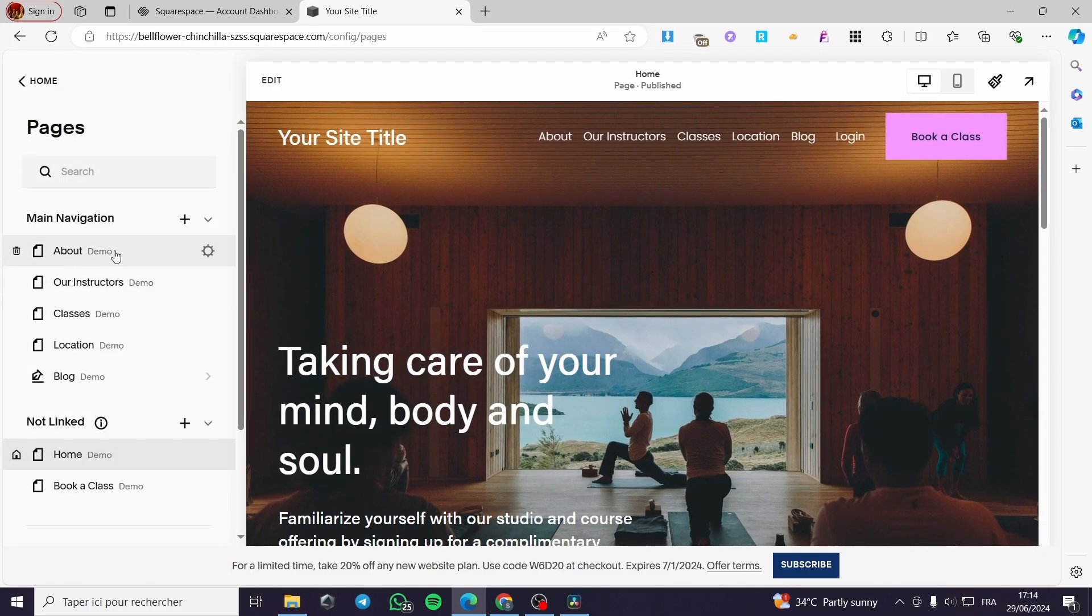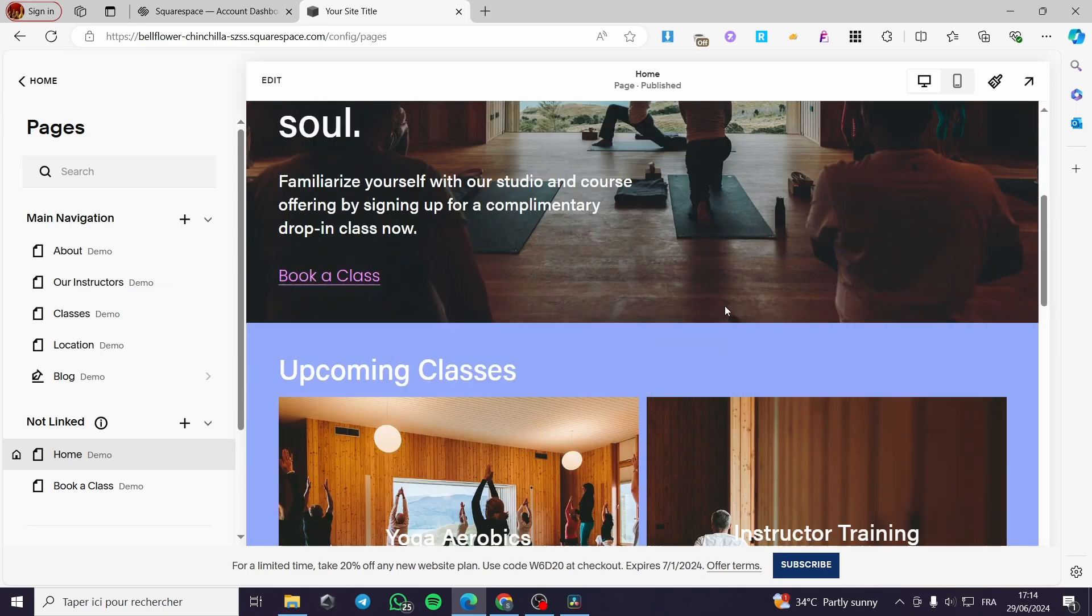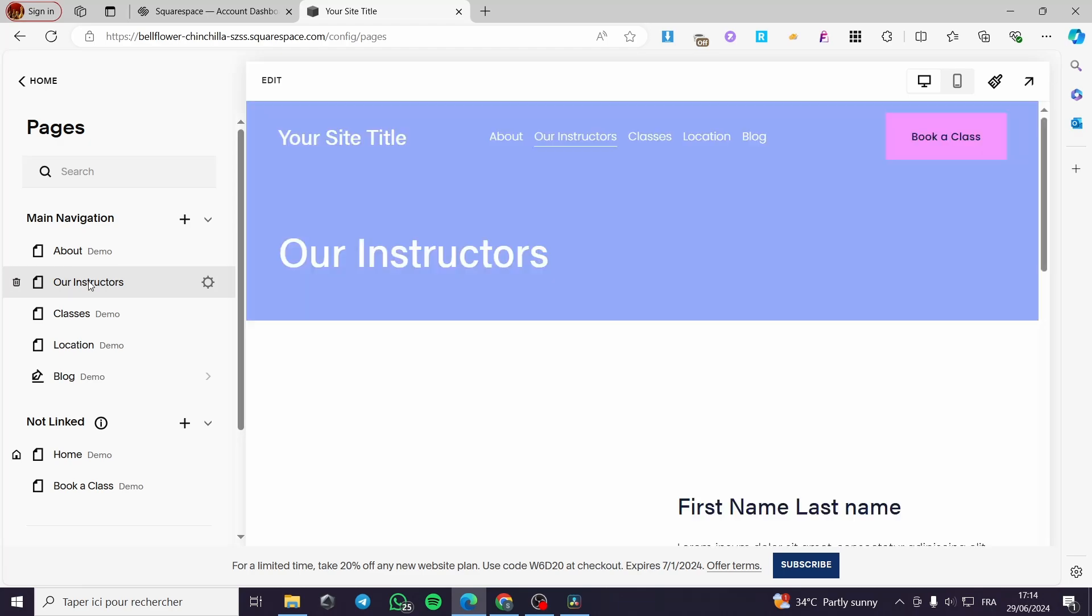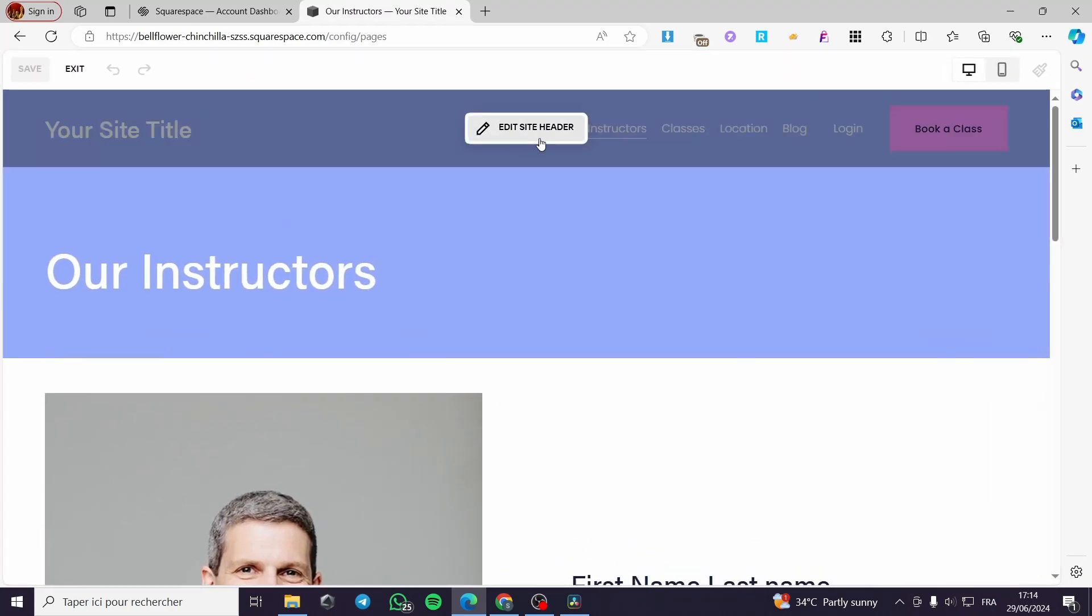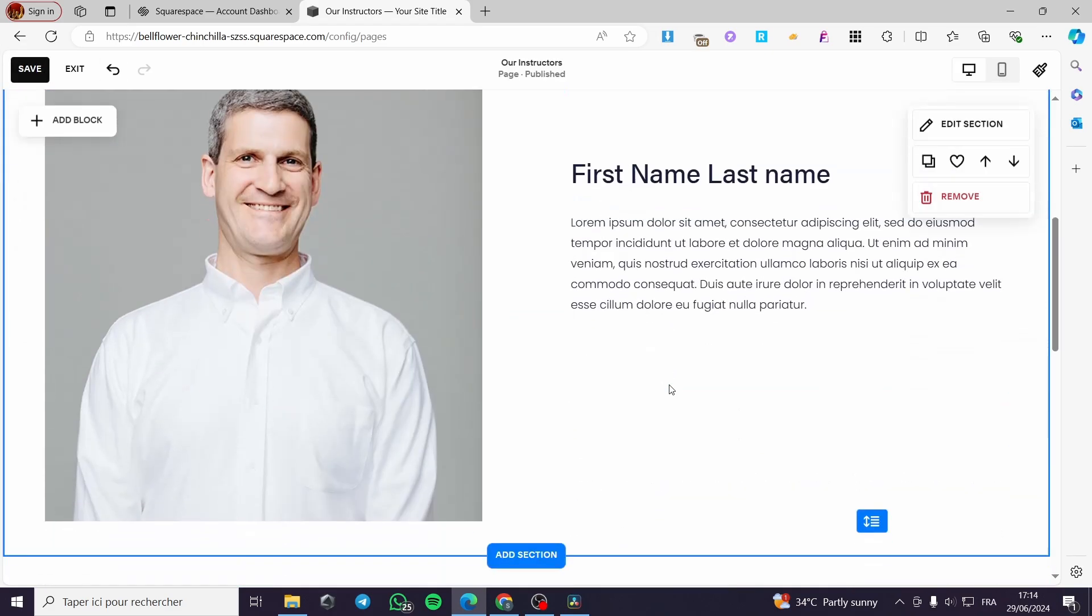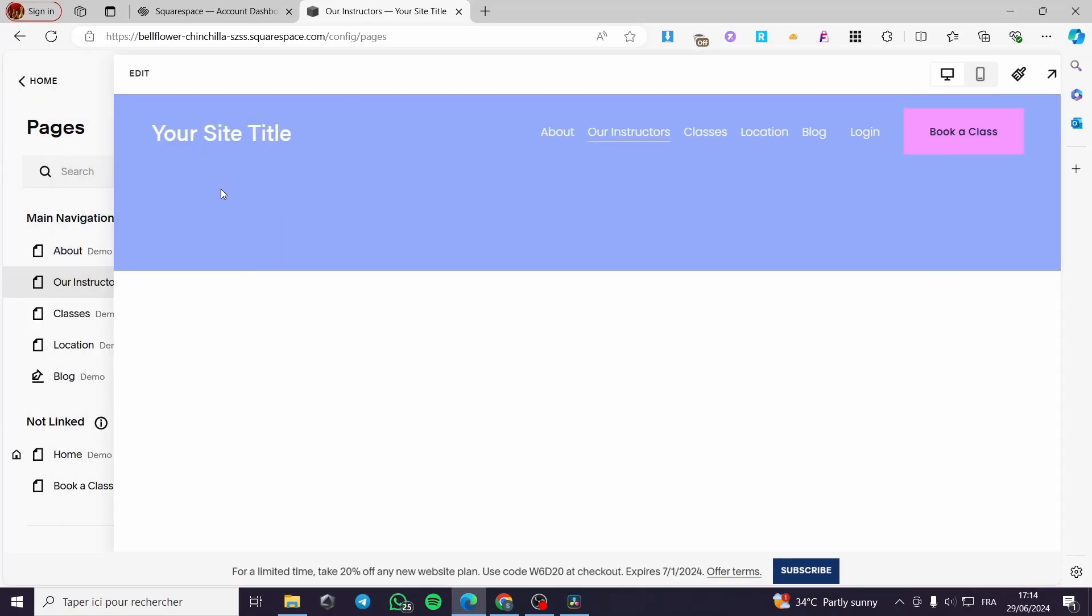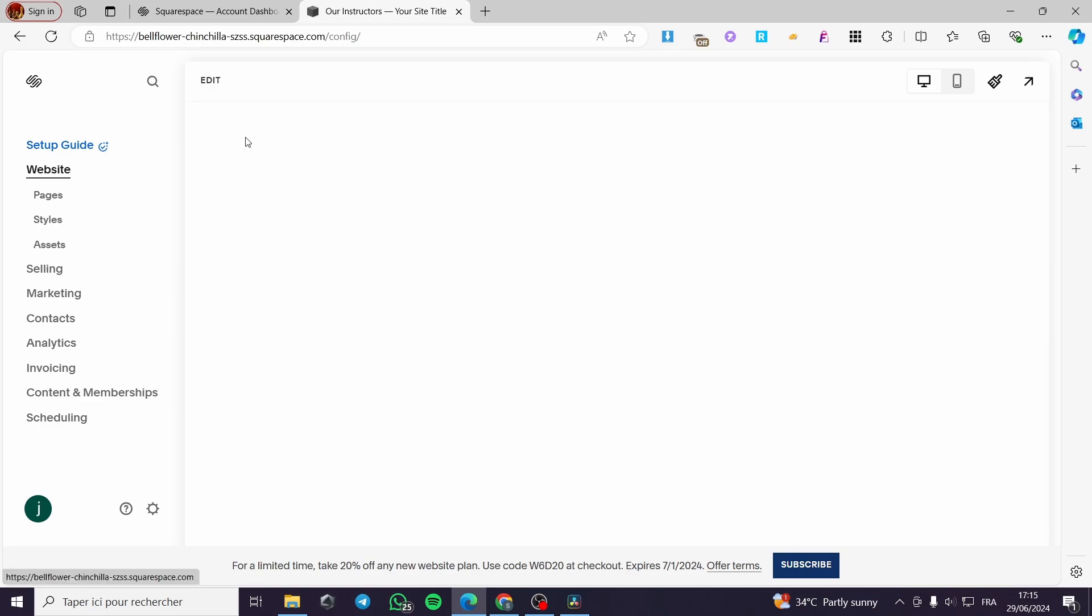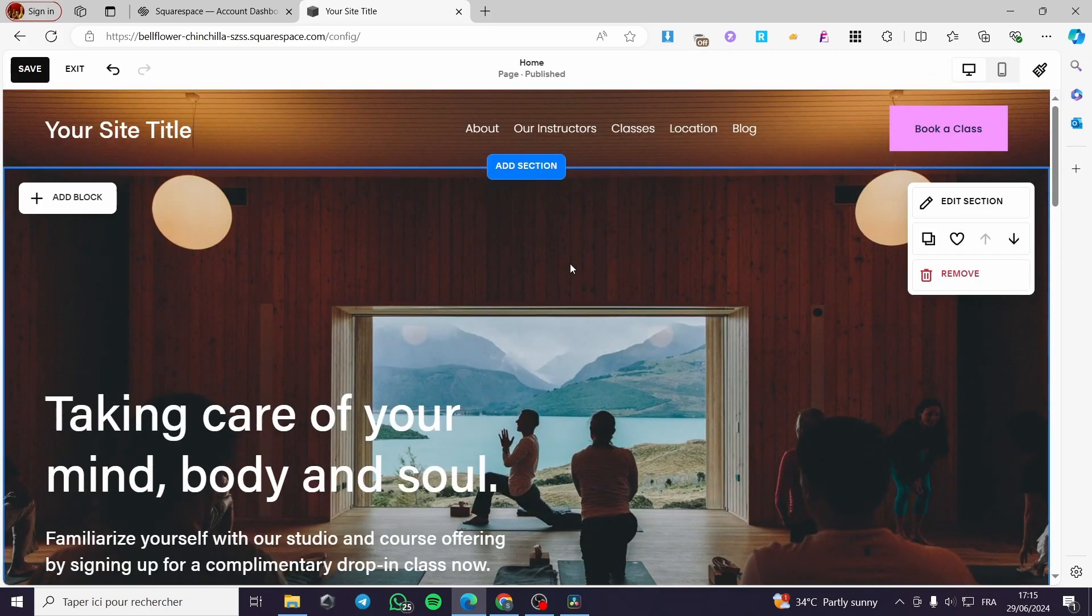Now we have the about, the structure or our instructors, classes, location and blog. This is a yoga theme website. If you want to modify these pictures or these pages, simply click on one of the pages like that and you will see here the page. First, you click on edit. I'm going to be on the main page or the home page of the website. Simply go to the website here. Click on edit again and it will show up the editor.